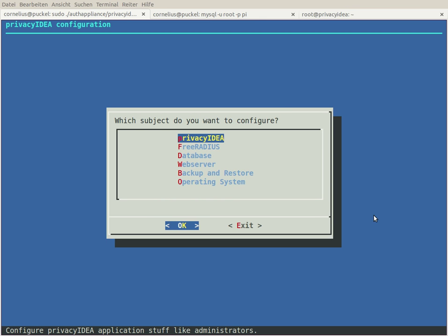Hello, my name is Cornelius Kölnel and I want to show you the privacy idea appliance, or a special part of the privacy idea appliance: the privacy idea setup tool. The privacy idea setup tool is meant to help you with basic tasks.